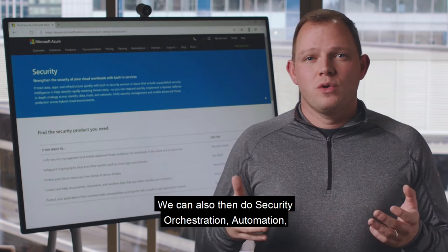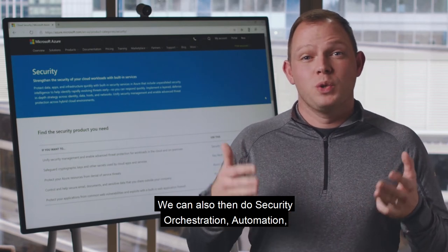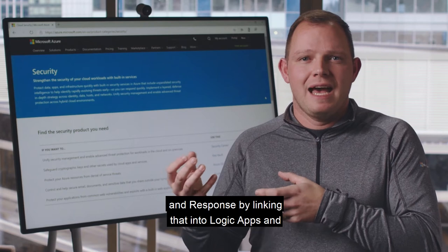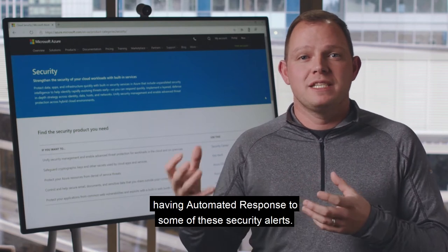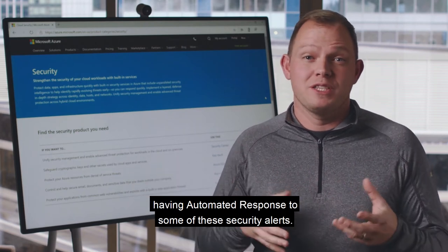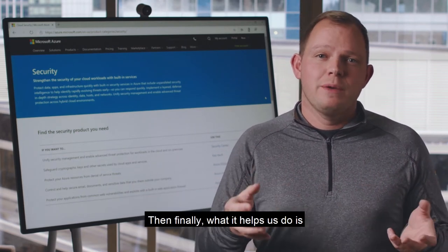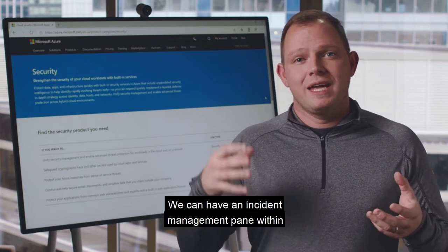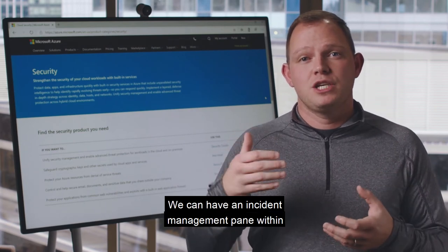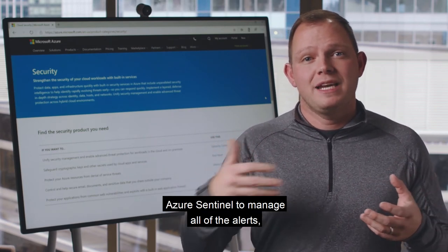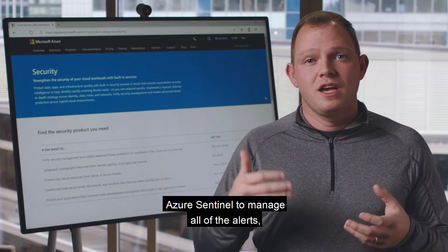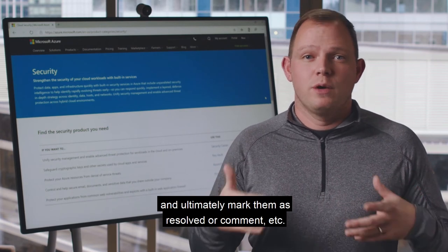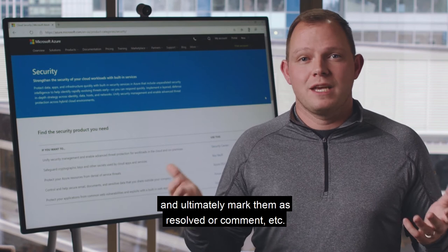We can also do security orchestration, automation, and response by linking that into Logic Apps and having automated responses to some of these security alerts. And finally, it helps us manage the whole incident process. We have an incident management pane within Azure Sentinel to manage all of the alerts, assign them to people to investigate, and ultimately mark them as resolved or add comments.